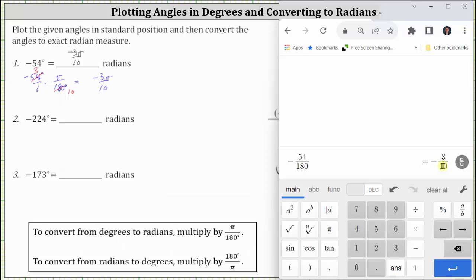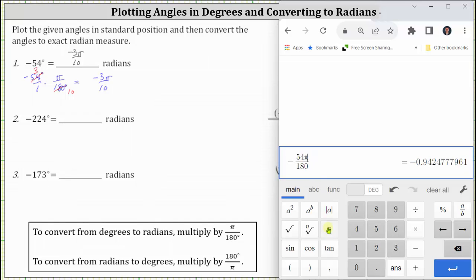Be careful though. This is not the measure of the angle in radians because this does not include the pi. But it is a way to verify we have the correct fraction part of the angle in radians. If we include the pi in the original quotient, notice there's no option to convert the decimal to a fraction, but this does give us a decimal approximation for the angle in radians. Negative 3 pi divided by 10 radians is approximately negative 0.942 radians.